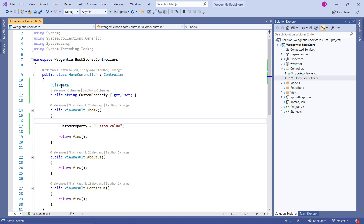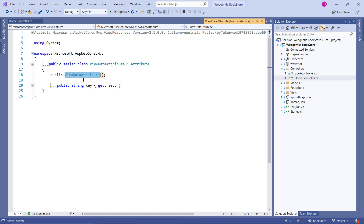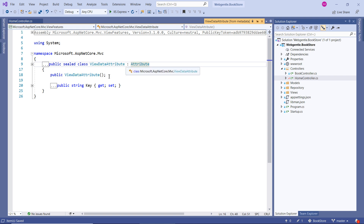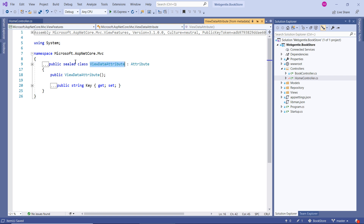Let's see the details of this ViewData. Right-click and choose 'Go to Definition'. Here you can see there is a ViewData Attribute class, and it is inherited from Attribute — that is why we are able to use it on the property. Focus on the namespace of this ViewData Attribute: it is Microsoft.AspNetCore.Mvc. So ViewData and ViewData Attribute are different, but the main purpose of using them is the same.